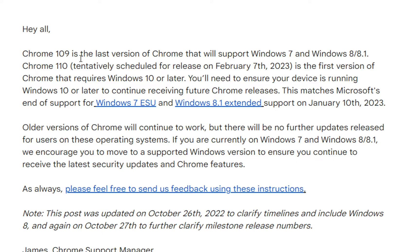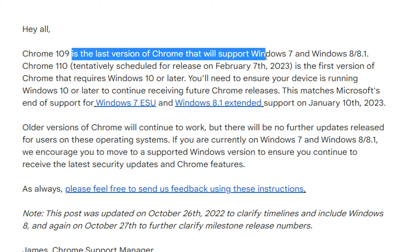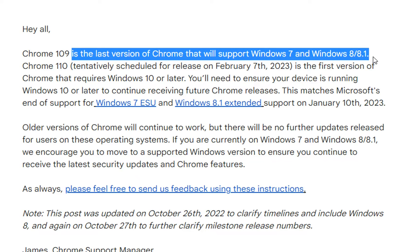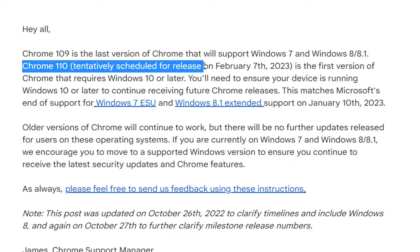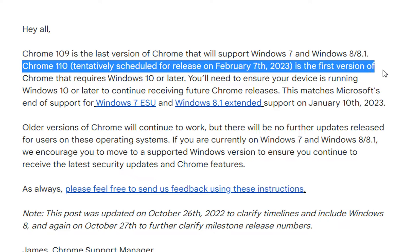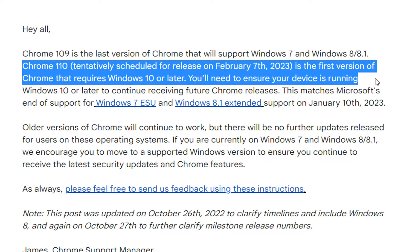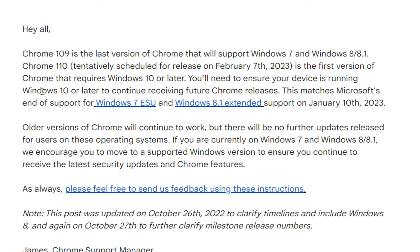Chrome 109 is the last version of Chrome that will support Windows 7 and 8 and Chrome 110 which will be released on February 2023 is the first version of Chrome that requires Windows 10 or later. You will need to ensure your device is running Windows 10 or later to continue receiving future Chrome releases.